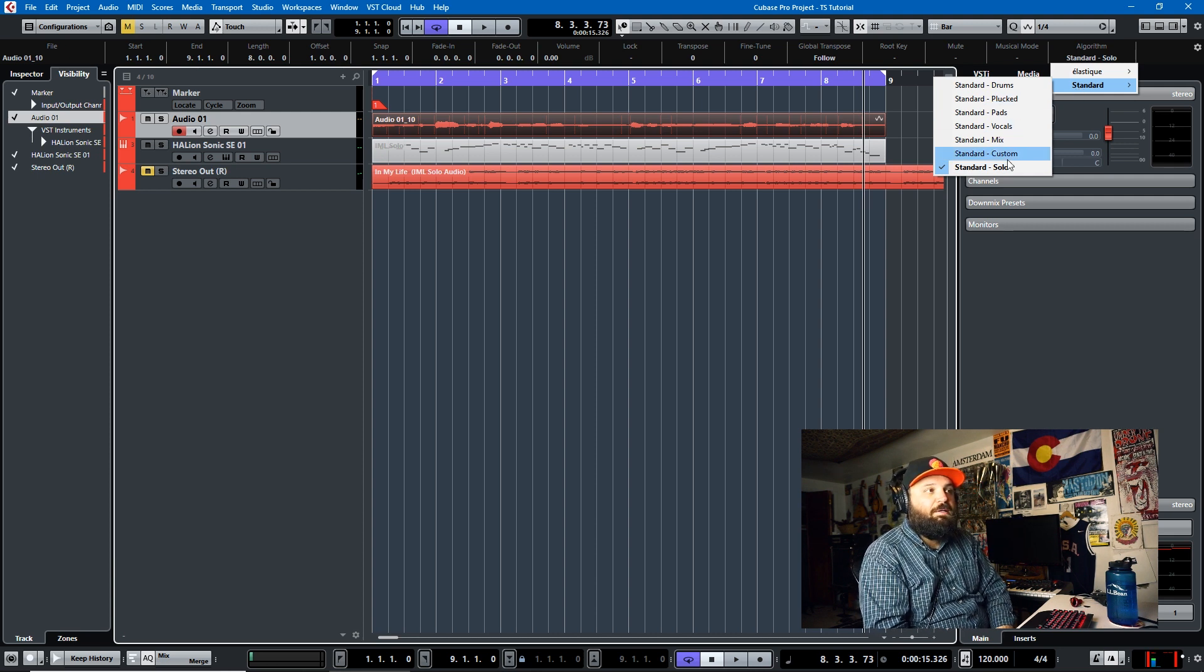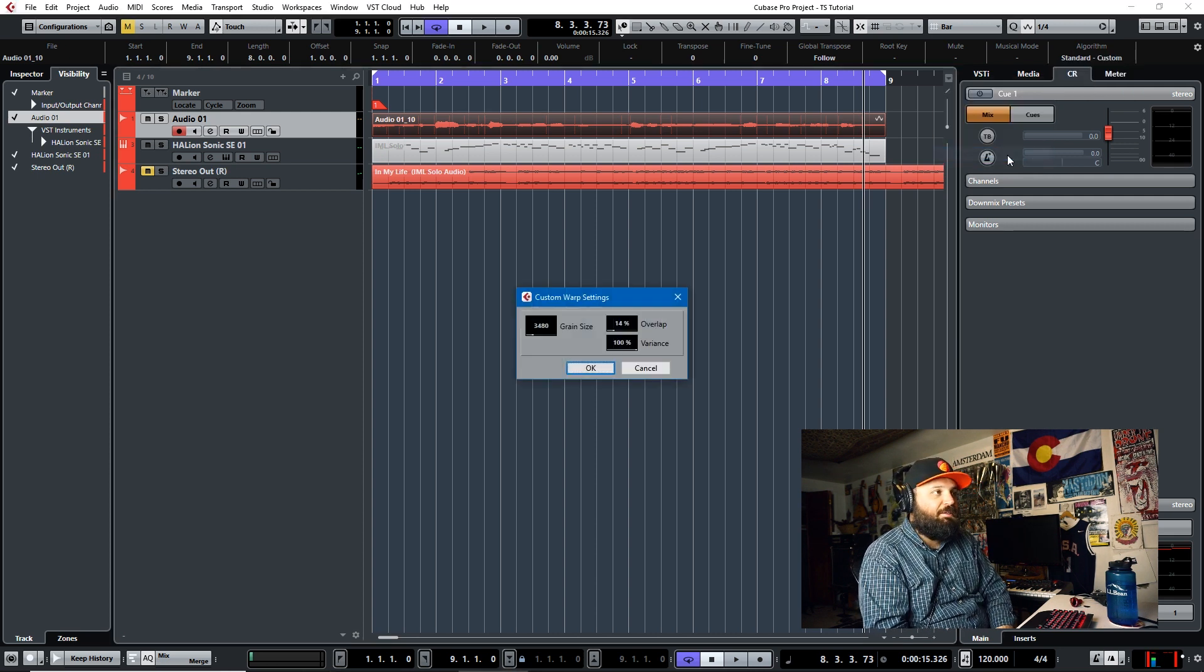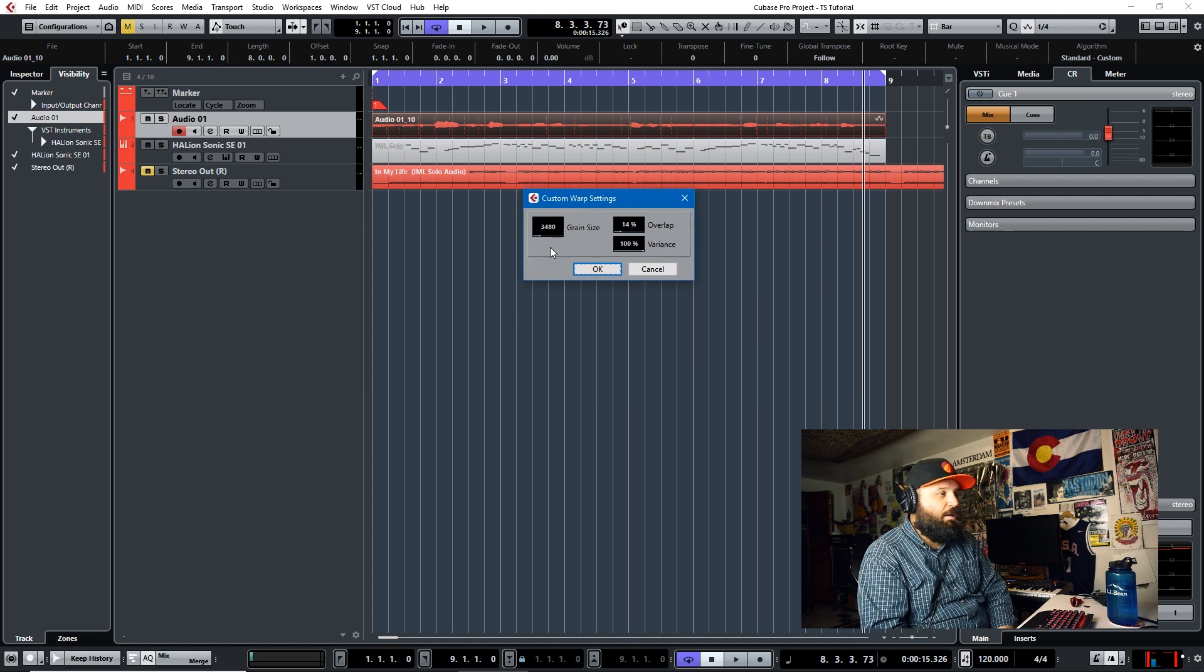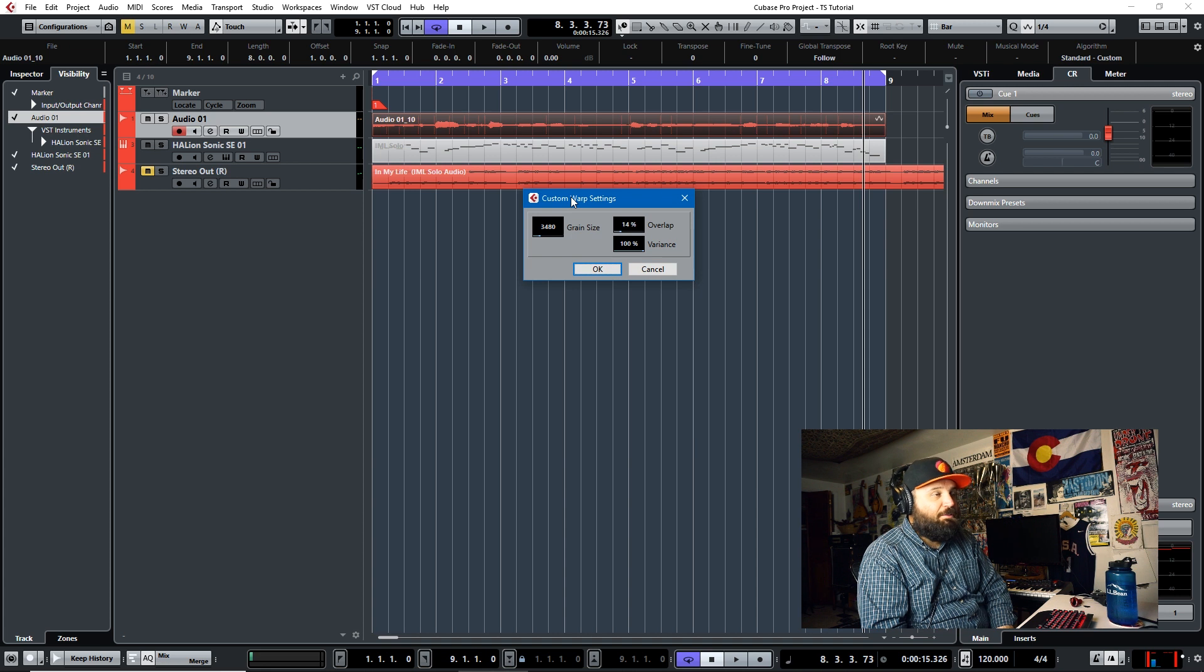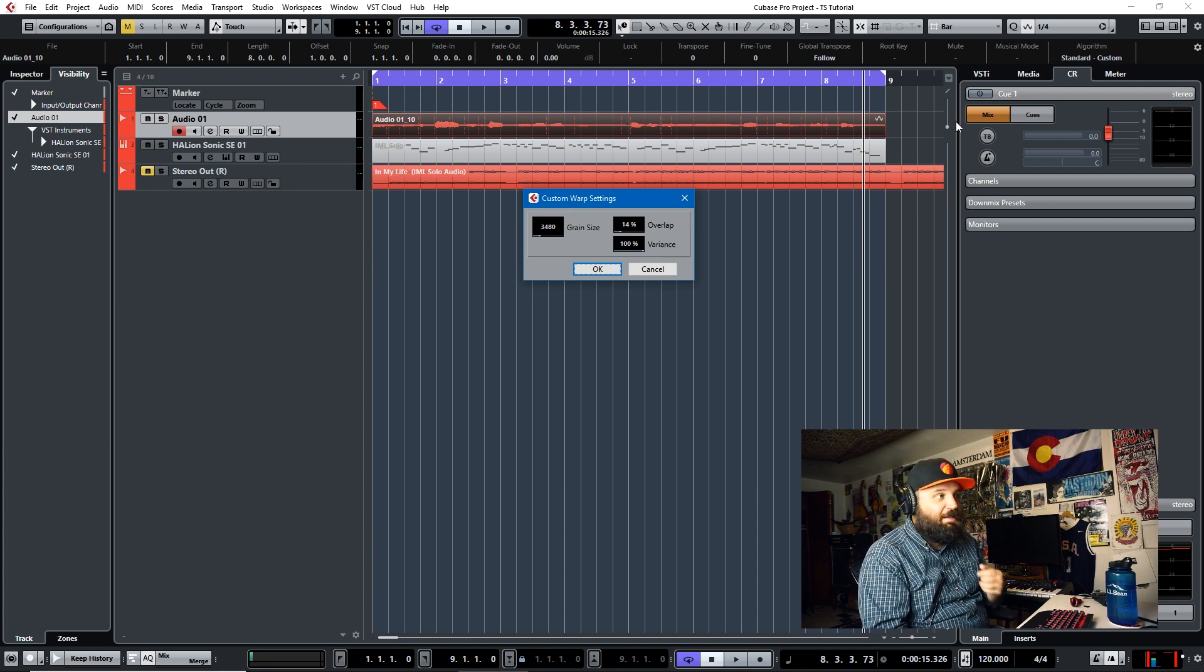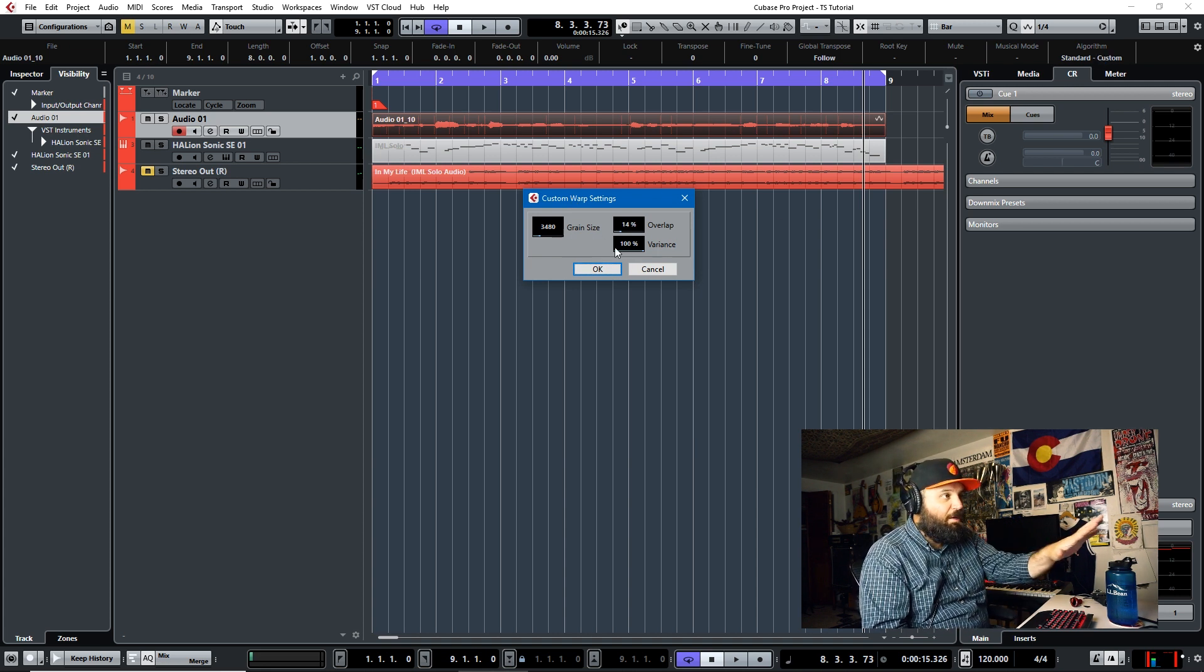So standard solo probably sounds the best, even better than standard vocals. And yet I still think that at the end of the day, it does not sound as good as elastic pro time or pitch or formant time or formant pitch. So I mean, use standard if you feel like it's necessary. I don't typically use it, but a good thing to note is that standard custom is available and you can custom warp your sample.